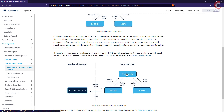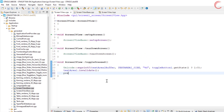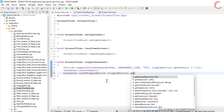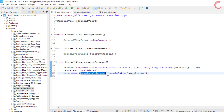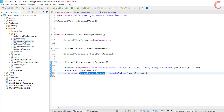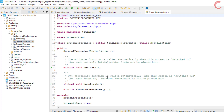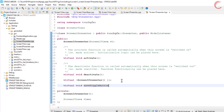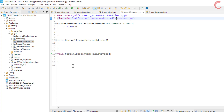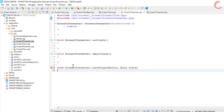According to the model view presenter pattern, whenever there is a user event in the view, it should be passed to the presenter, which will then store it in the model. And later the model will send the data to the presenter, which will then update the view with this data. So whenever the toggle button is pressed, we will call the function save_toggle_button, which is defined in the presenter, and pass the state of the button to this function. We need to first define this function in the presenter — open the presenter header file and create a function save_toggle_button with a boolean parameter. Now when this function is called in the presenter, we will call the same function in the model and pass the value of the button state.